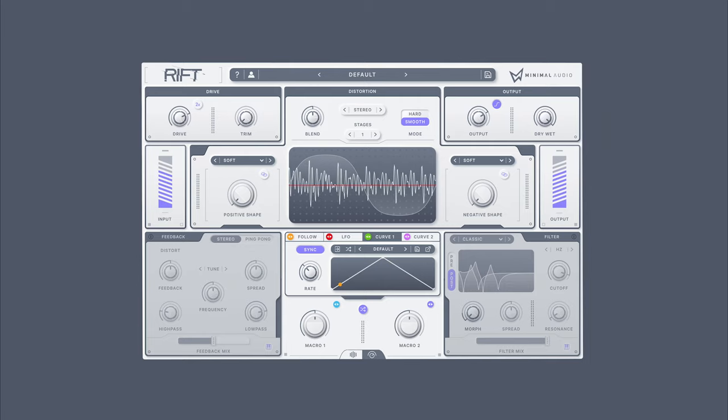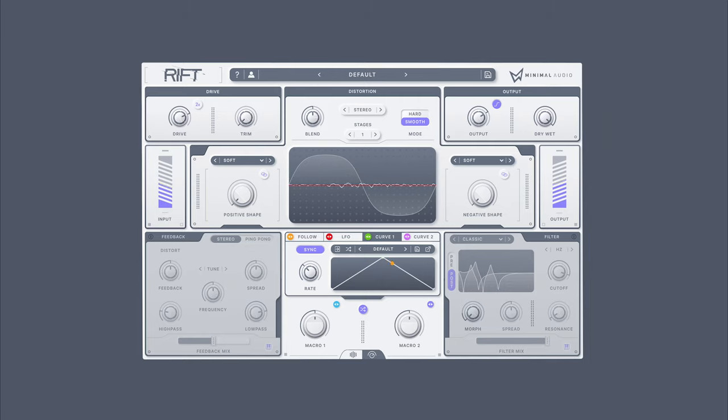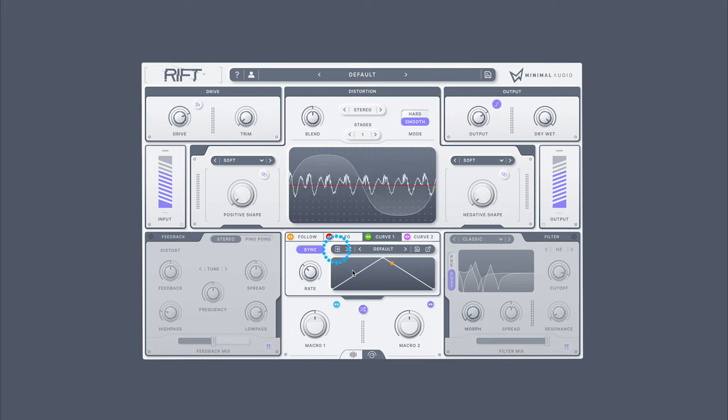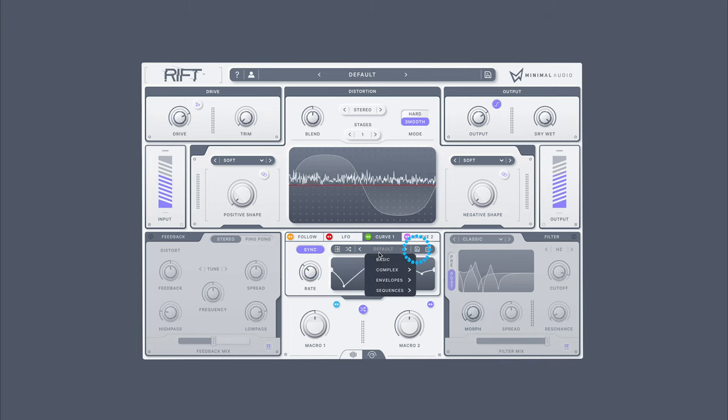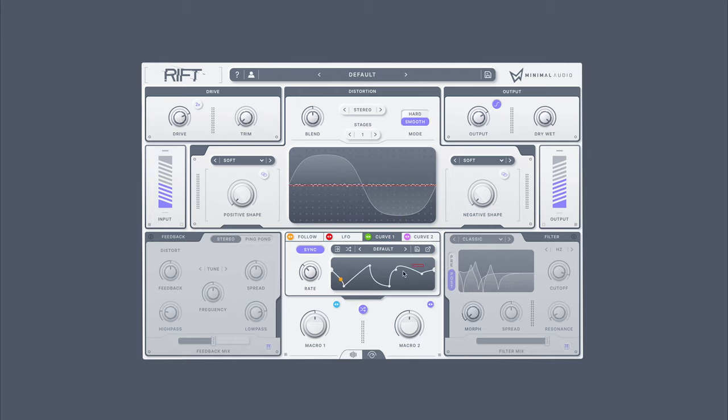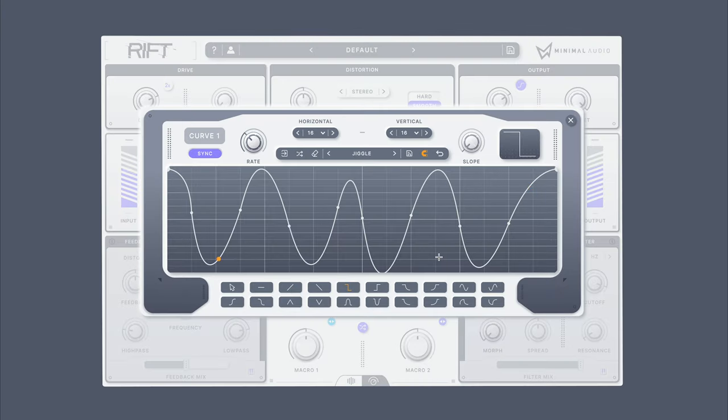Moving on to the most powerful modulation source inside of Rift is the Curve. The Curve editors are equipped with MIDI input, randomization, sub-presets, saving, click-and-drag point creation, and much more. Click the open button here to expose Rift's powerful Curve editor.